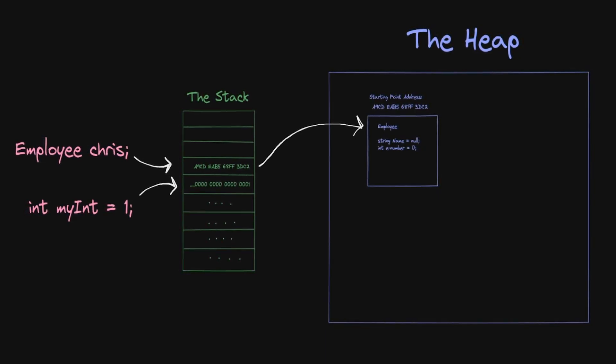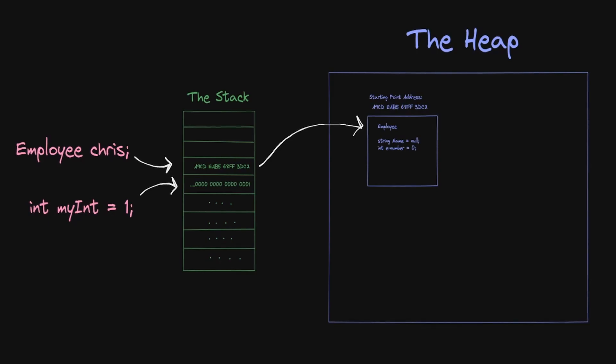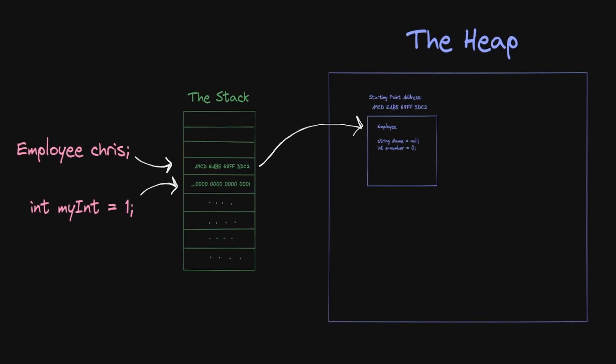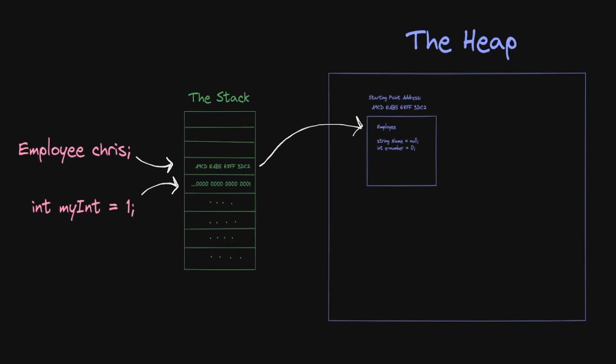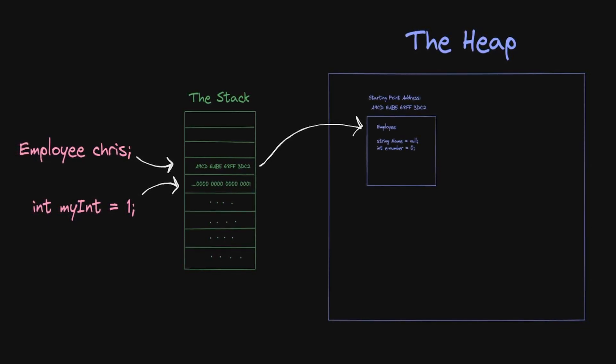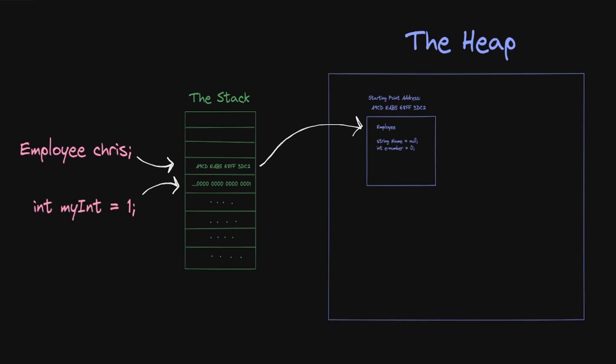If you set an object to null, the reference on the stack becomes all zeros. Otherwise, it's pointing to the address on the heap that's storing its object's data.